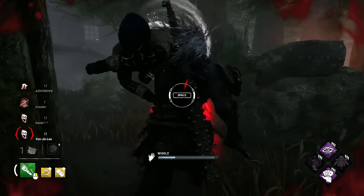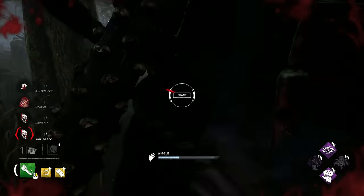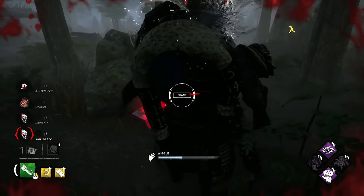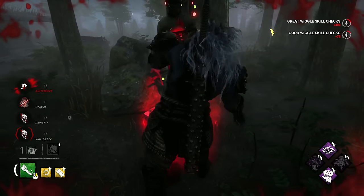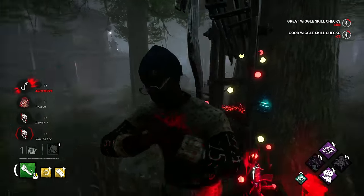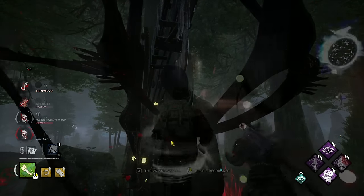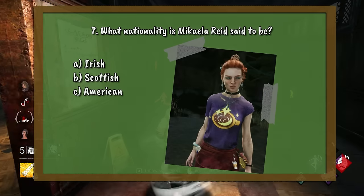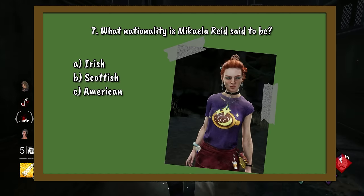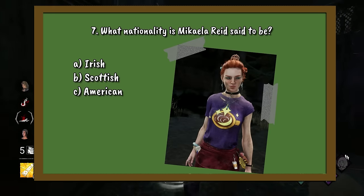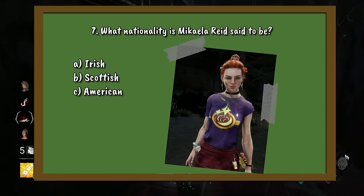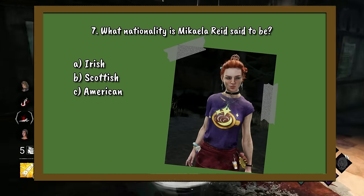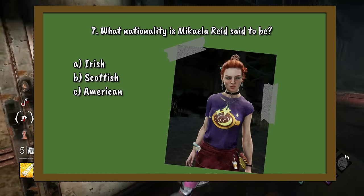Question 7. In a Reddit Ask Me Anything this year, the developers confirmed the otherwise unclear nationality of Michaela Reed. What is her nationality? A. Irish. B. Scottish. Or C. American.